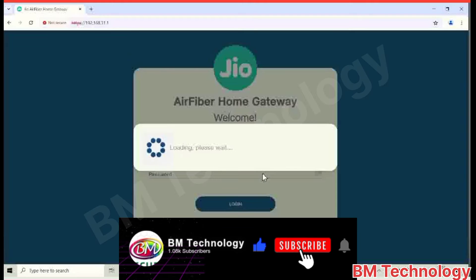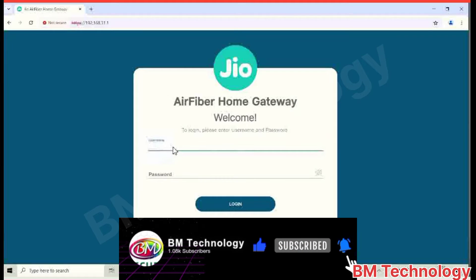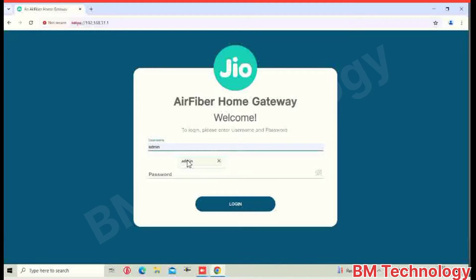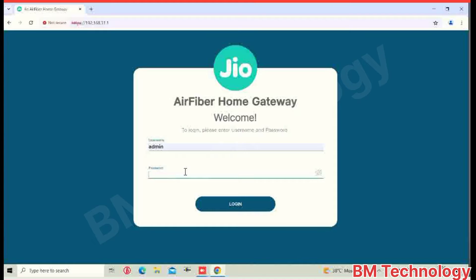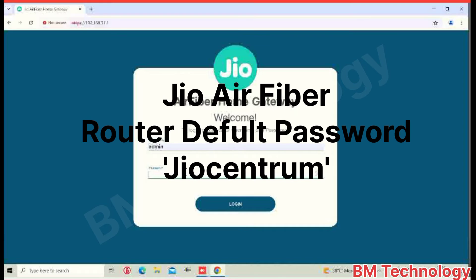Okay, you type here your Jio router username and password. Type here password. Jio Fiber default password is Jio Centrium.